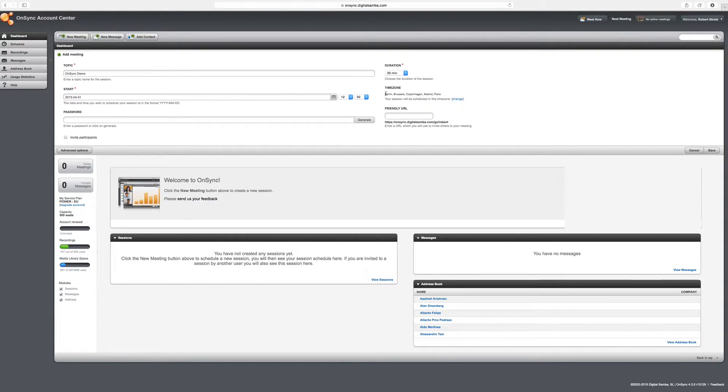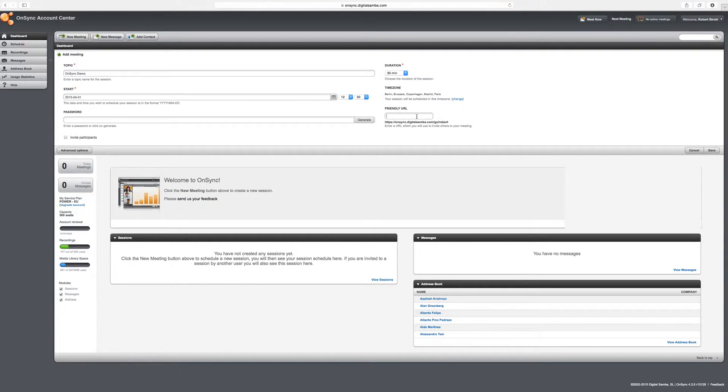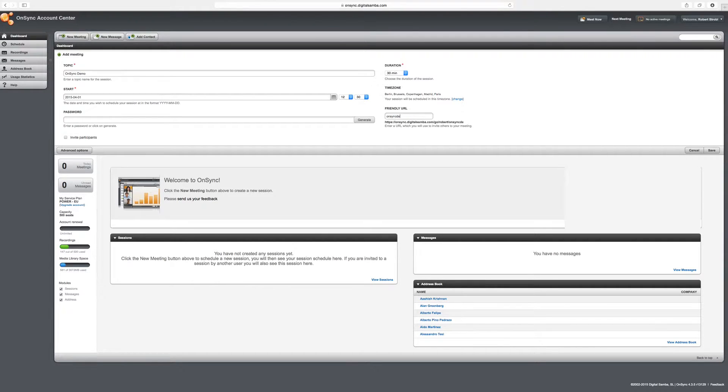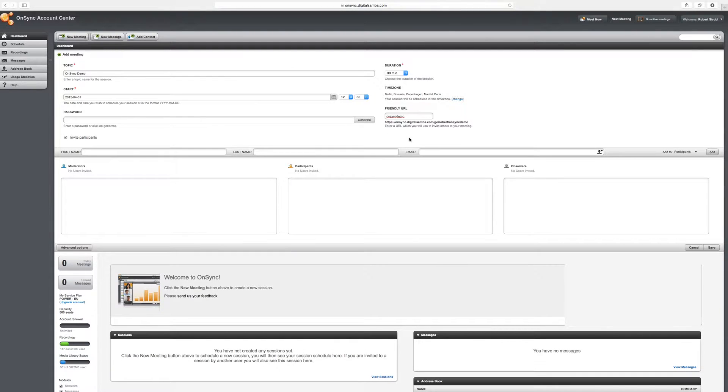It'll schedule this meeting in my time zone. And if your customers or your users also have OnSync accounts, then it's actually going to show the meeting time to them in their local time zone. Now, finally, I can add a friendly URL, which I'm going to use this OnSync demo friendly URL.